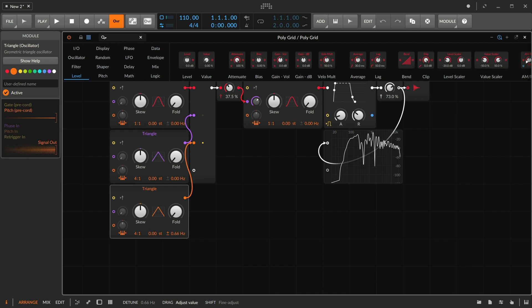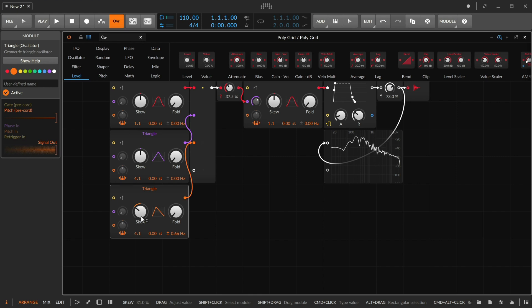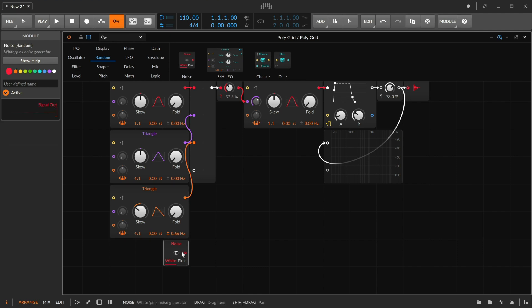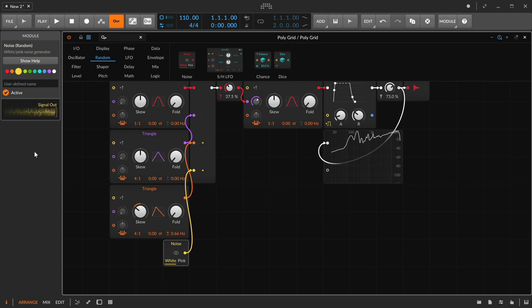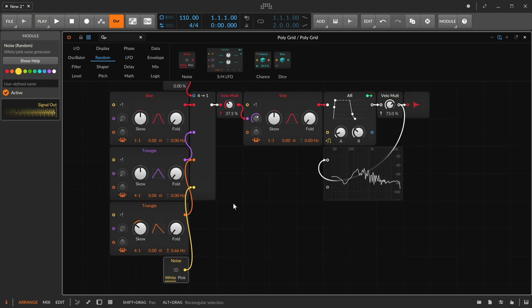So a little stereo detuning might be a fun transition. Maybe a slightly sharper wave shape. That definitely feels different. And then, well, let's just go different. Perhaps a little bit of noise. Interesting.